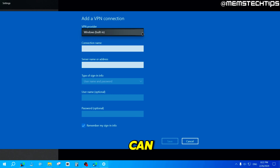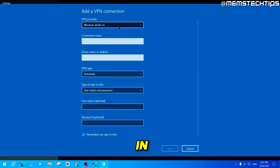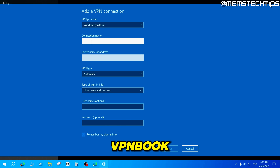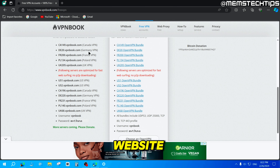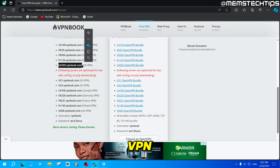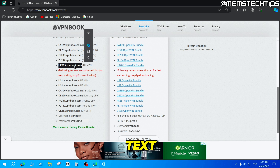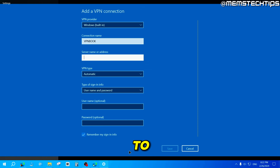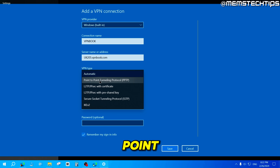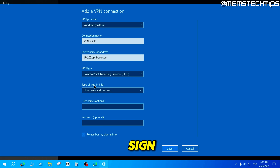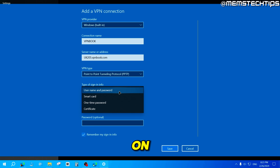Then click on Add a VPN Connection. In the next window, click on the drop-down menu and select Windows Built-in, which is the only option available. For the connection name, we can just call this VPN book. Next, for the server name or address, go back to the VPN book website and copy the address of the VPN server you want to use. I'm going to use the UK VPN, so I'll copy that address and paste it into the server address field. For the VPN type, click the drop-down and change it to Point to Point Tunneling Protocol. Leave the type of sign-in info on Username and Password.